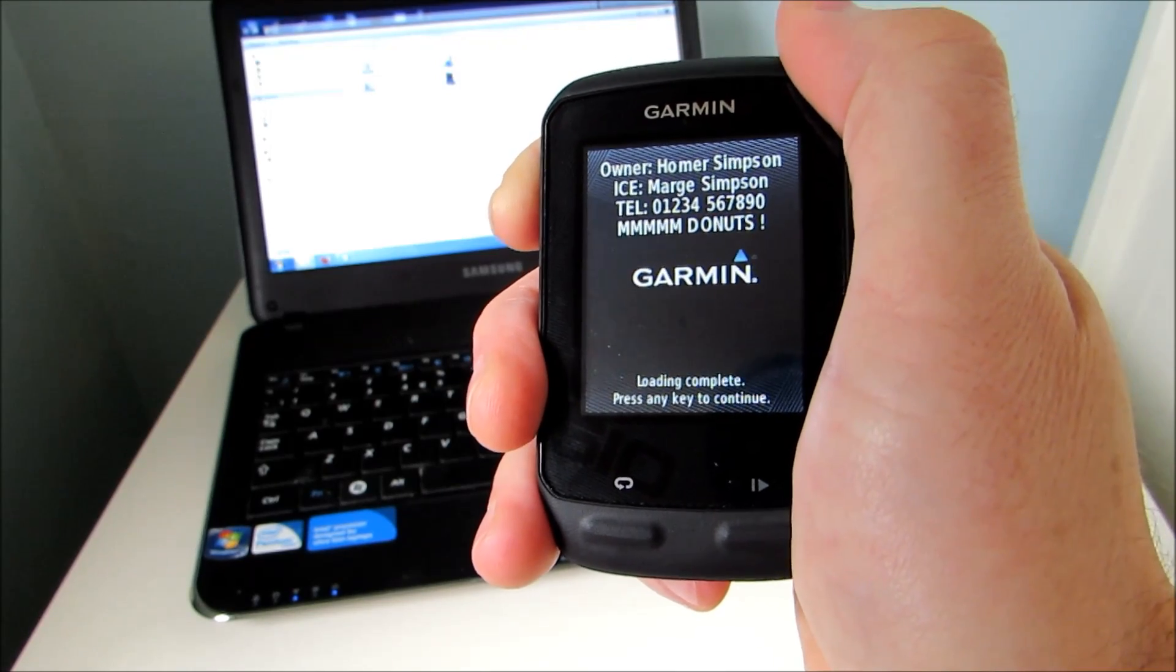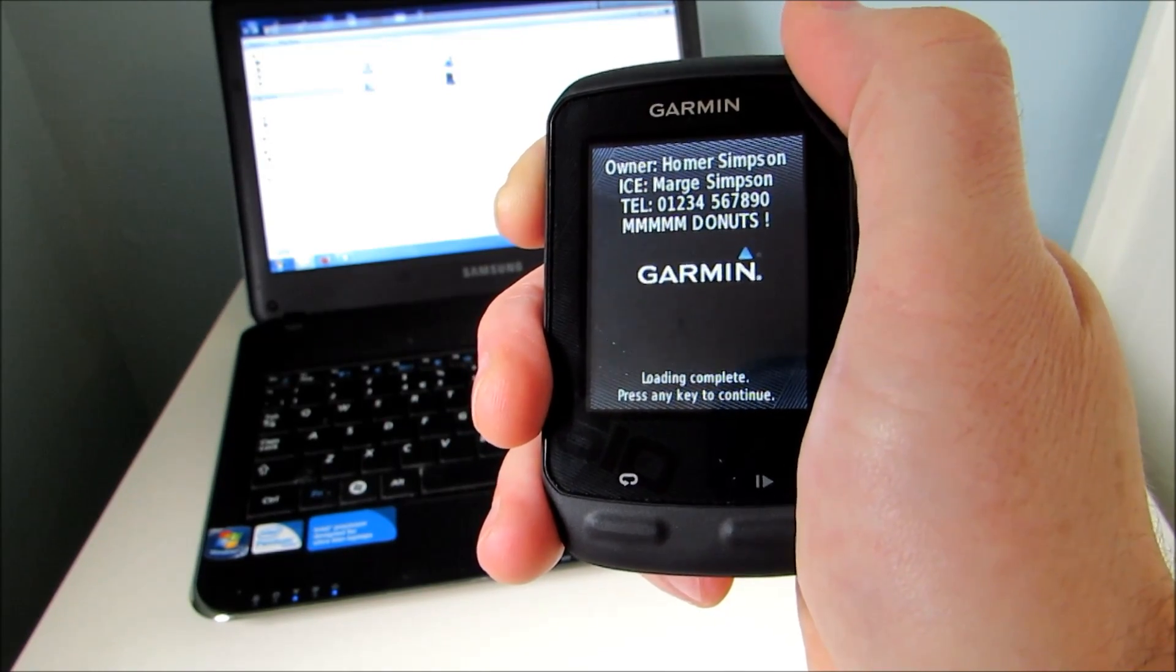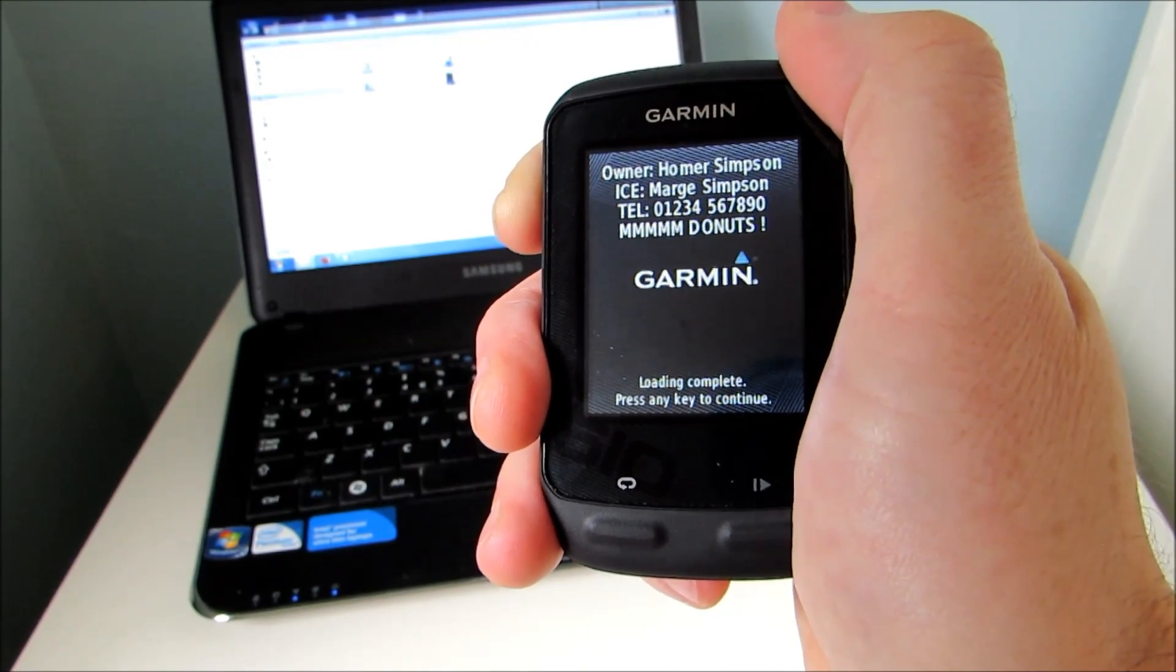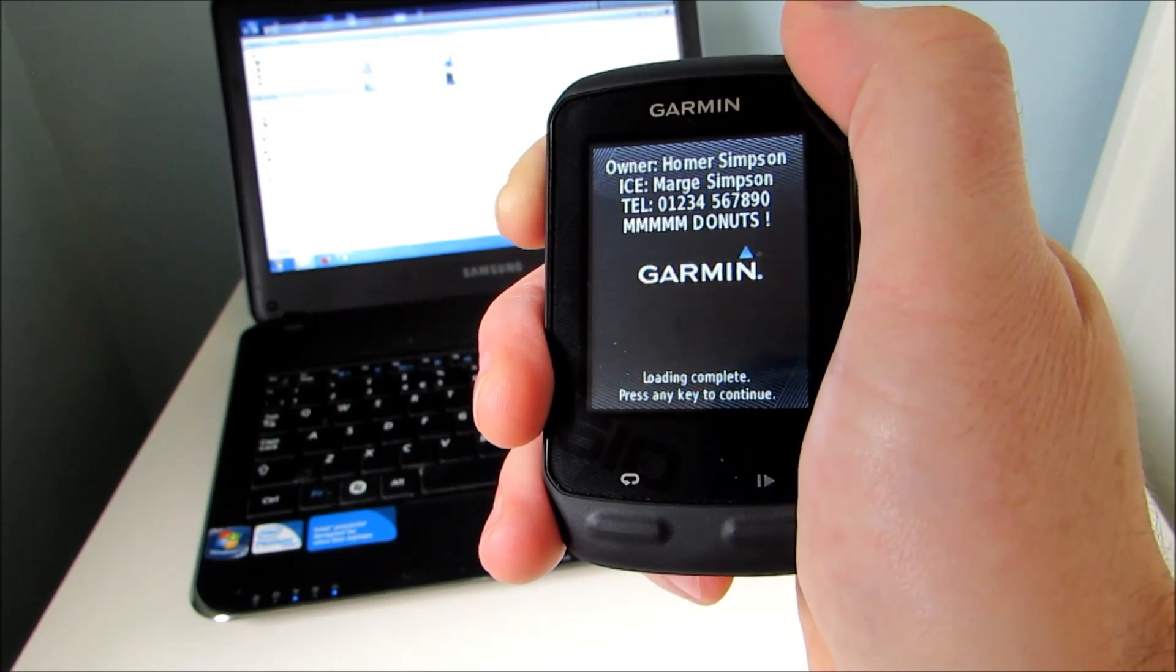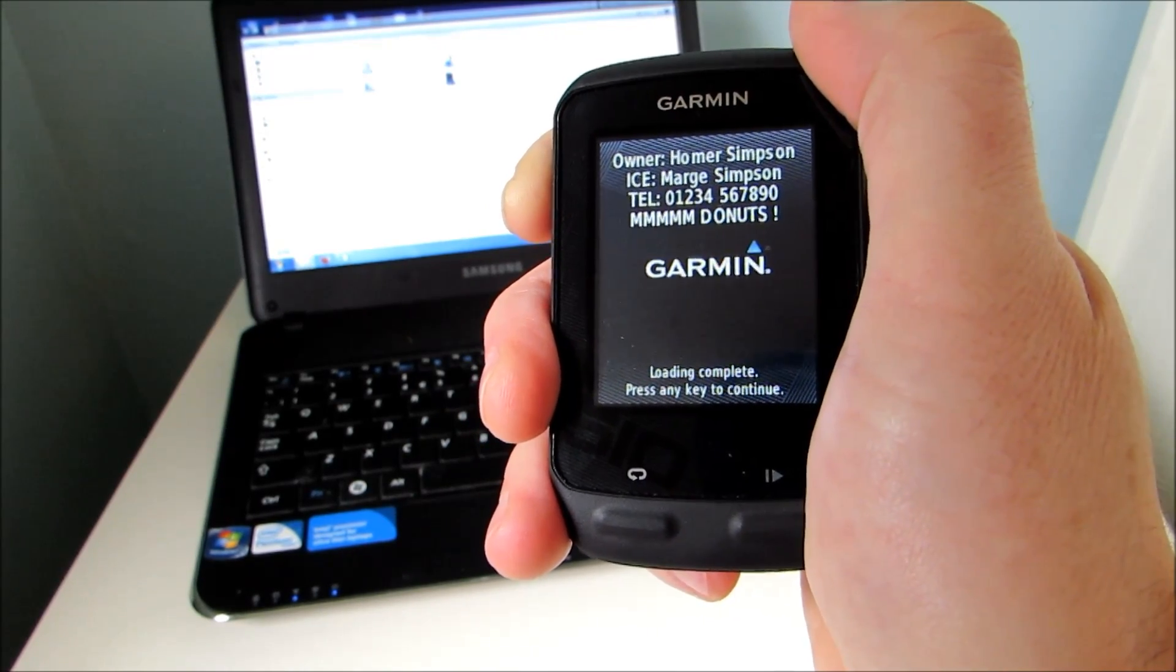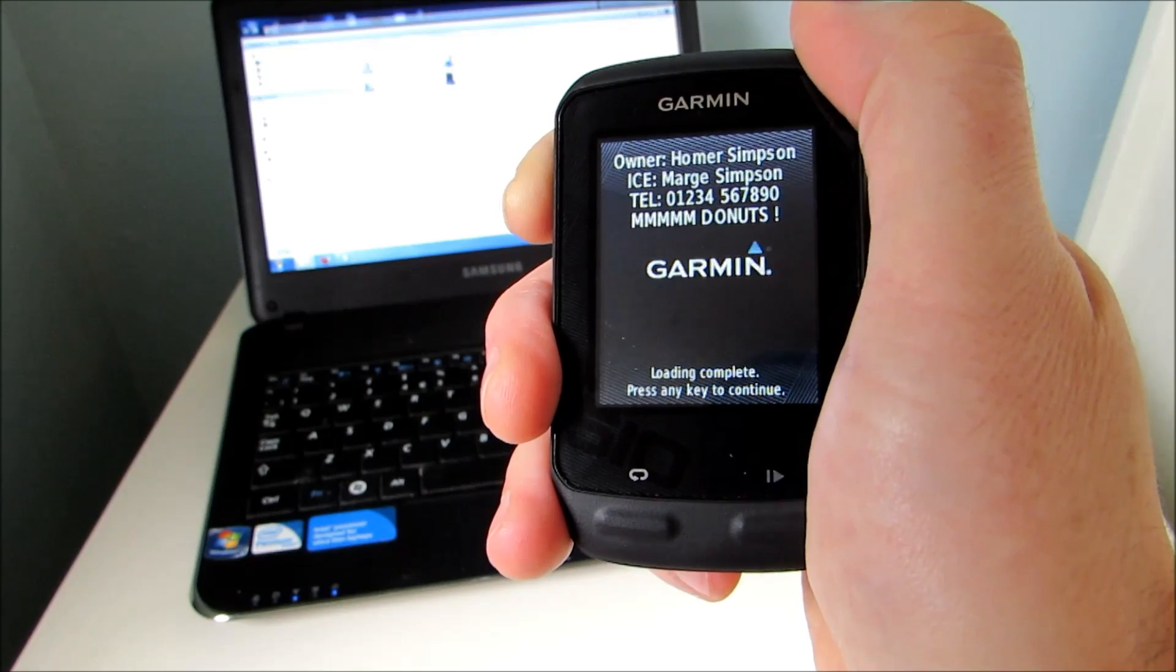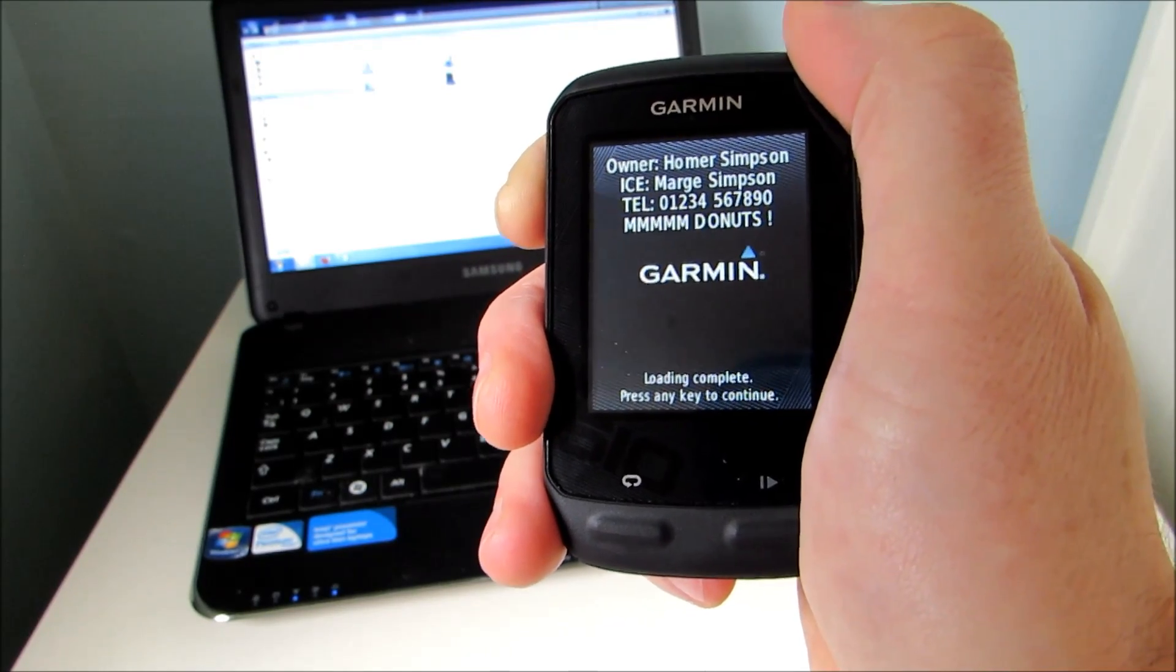Alternatively, you may want to put in case of emergency information, such as a next of kin and an emergency contact number. You may also want to just put in a motivational message to get you in the right frame of mind before your ride.